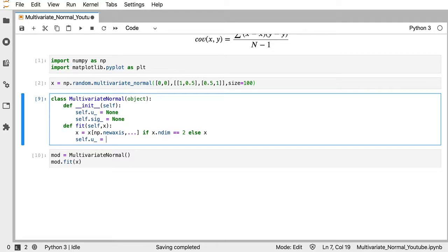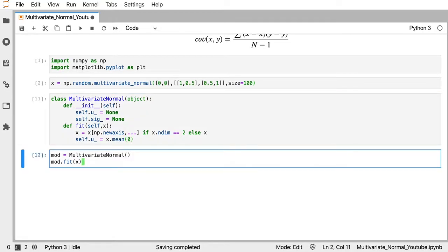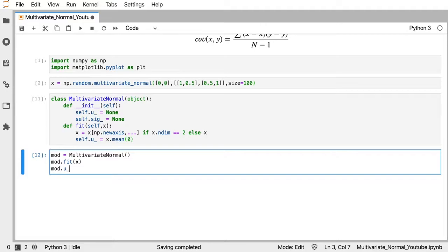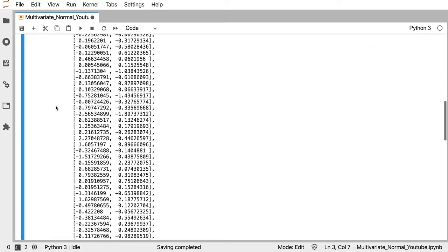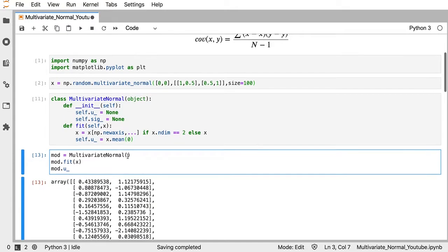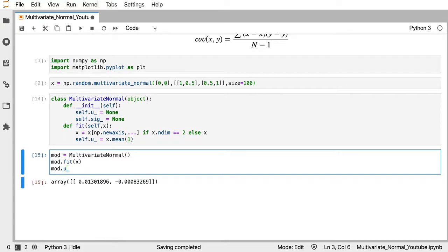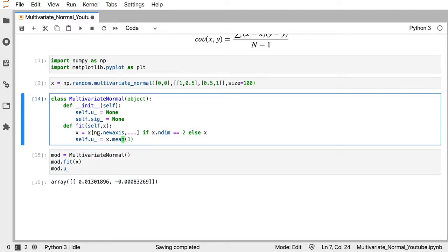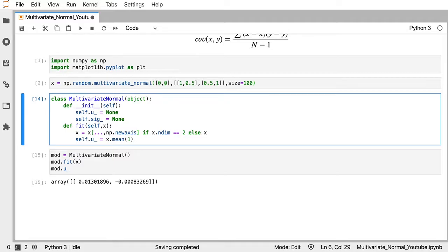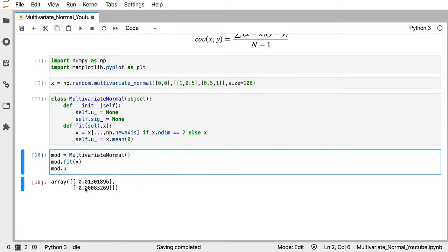Now we set self.mu_ equal to x.mean along the zeroth axis. After correcting the axis — since we added the new axis along the last dimension, the mean should be taken along the zeroth axis — we get a column vector that's approximately equal to zero, as expected.